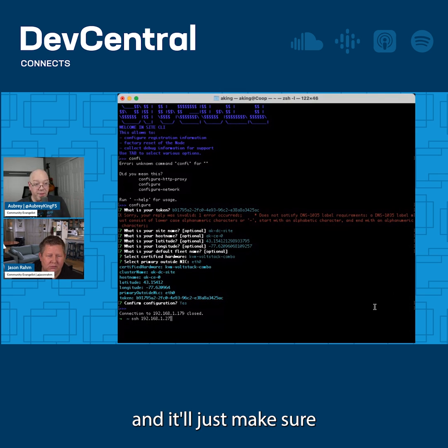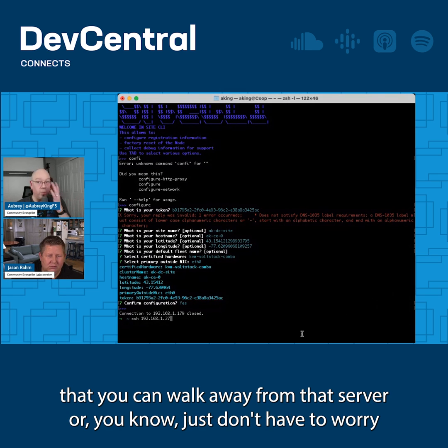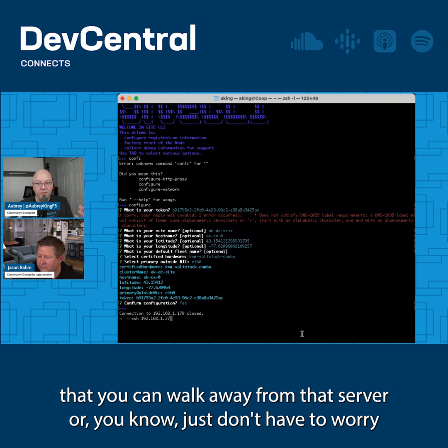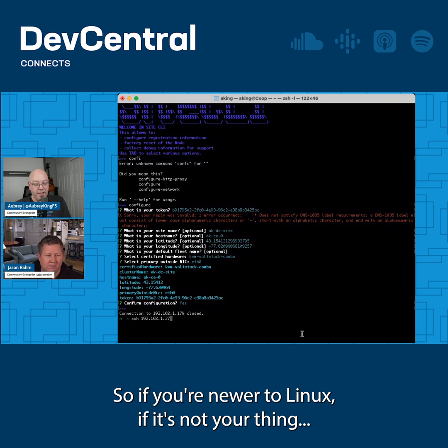It'll just make sure that you can walk away from that server and not have to worry about it. So if you're newer to Linux, this is for you.